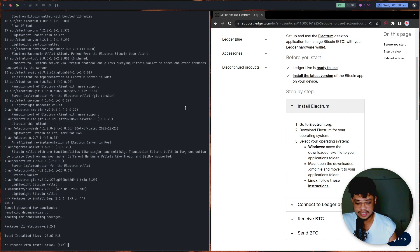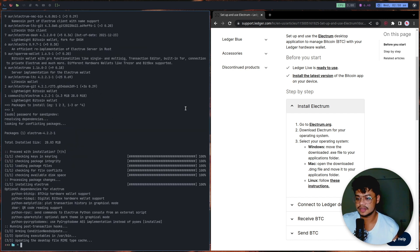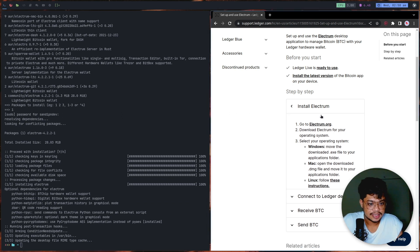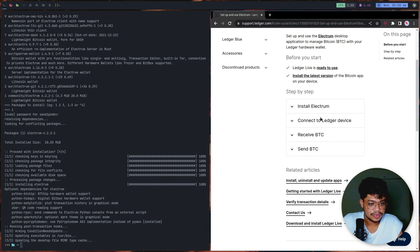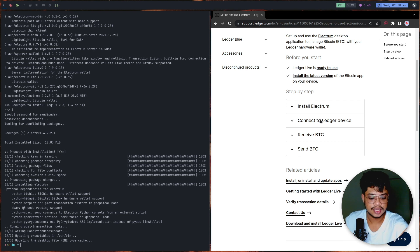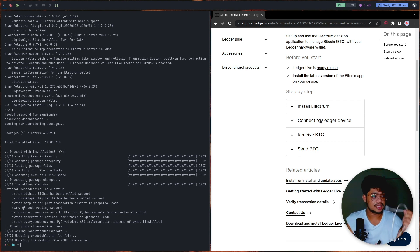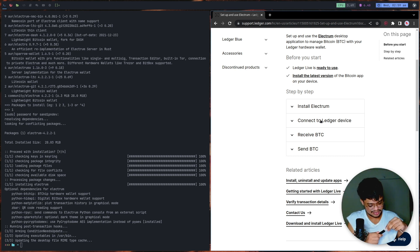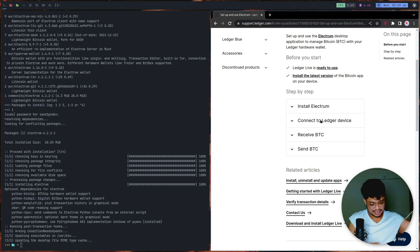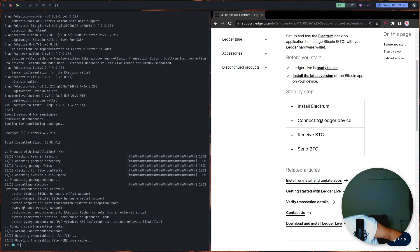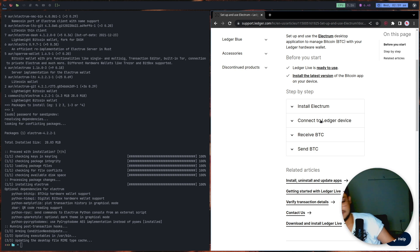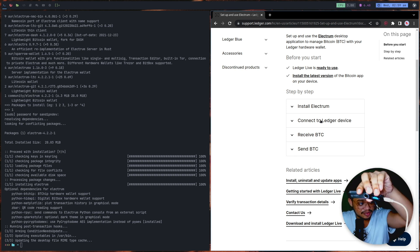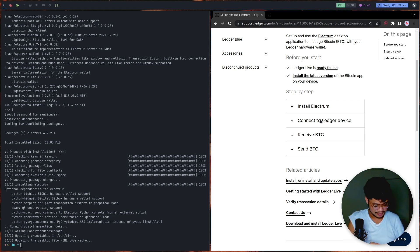We can give our password and we have installed Electrum. Next up, we have to connect it to the Ledger device. I have my Ledger over here. The Ledger connects to a computer via USB cable. I'm quickly going to connect one end to the Ledger and the other end to my computer. As you can see, it has just glowed up and it's asking me for my PIN.